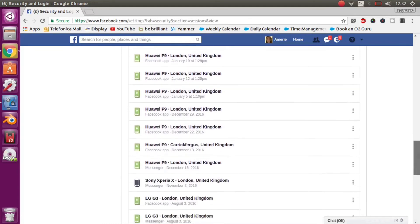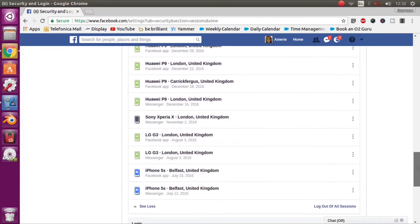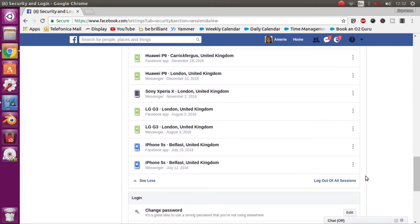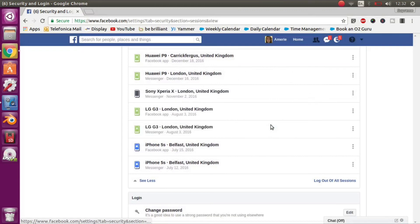Now, if you want to feel a little bit safer you can scroll right down to the bottom and actually you can log out of any of the sessions.